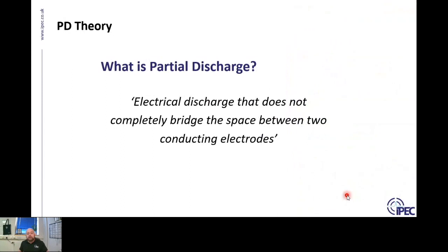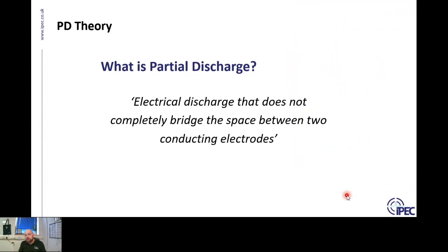Let's begin. What is partial discharge? Many of you may be familiar with partial discharge in other types of electrical assets in your network, and cable PD is exactly the same. Partial discharge is an electrical discharge that doesn't completely bridge the space between two conducting electrodes — so with insulation between the core of a cable and the earth sheath, the discharge is not occurring completely across that gap.